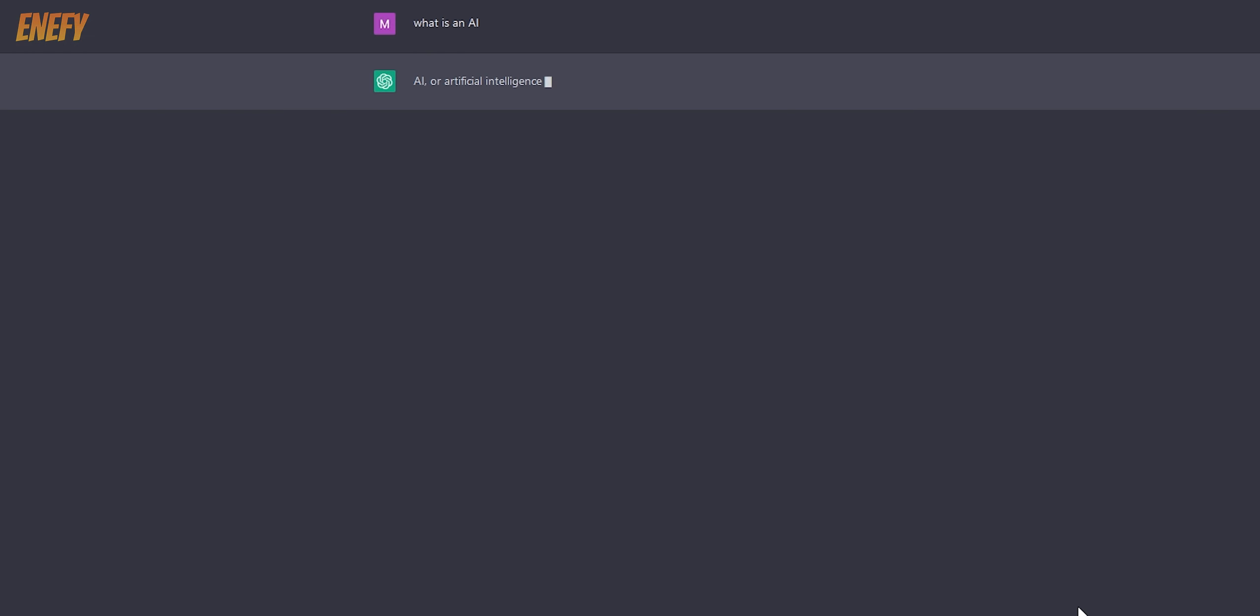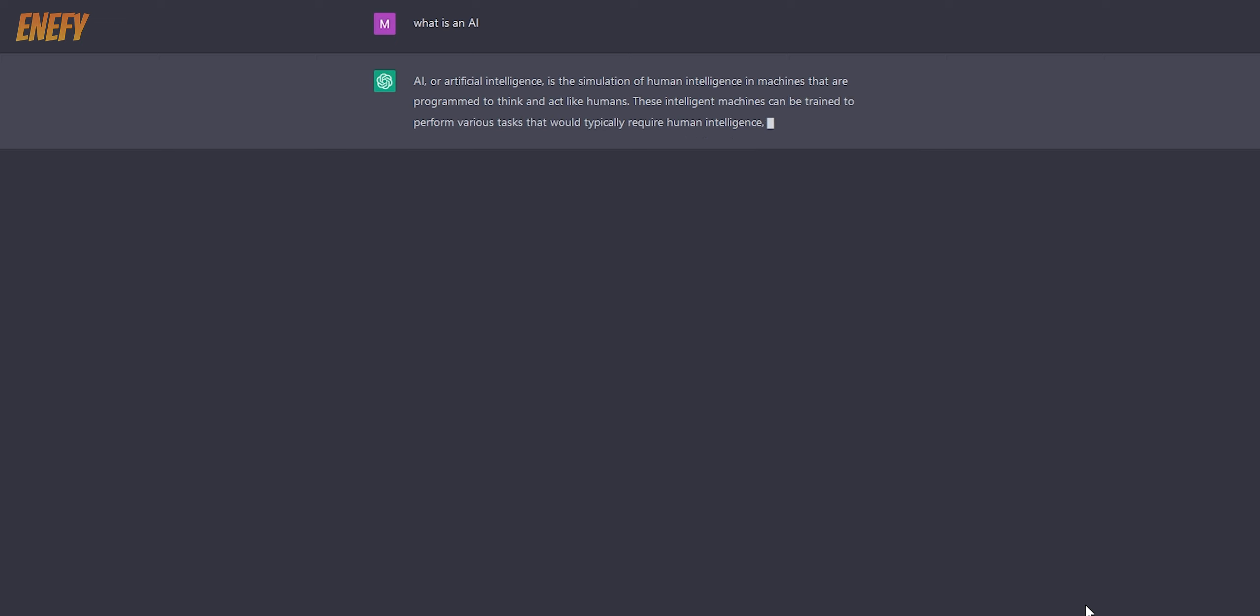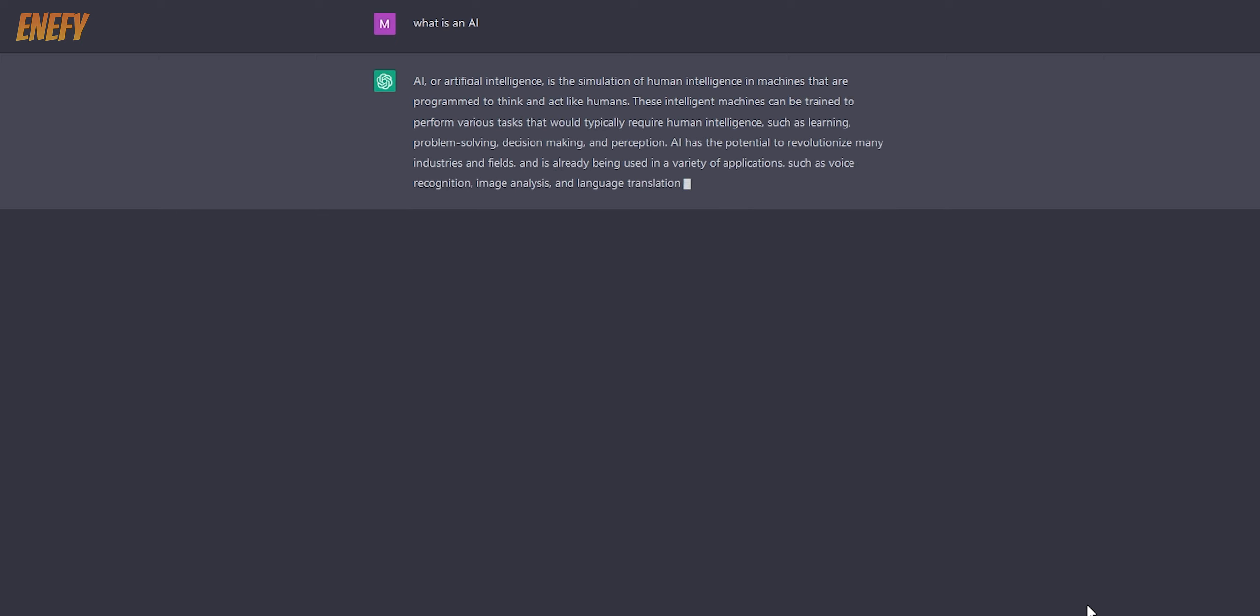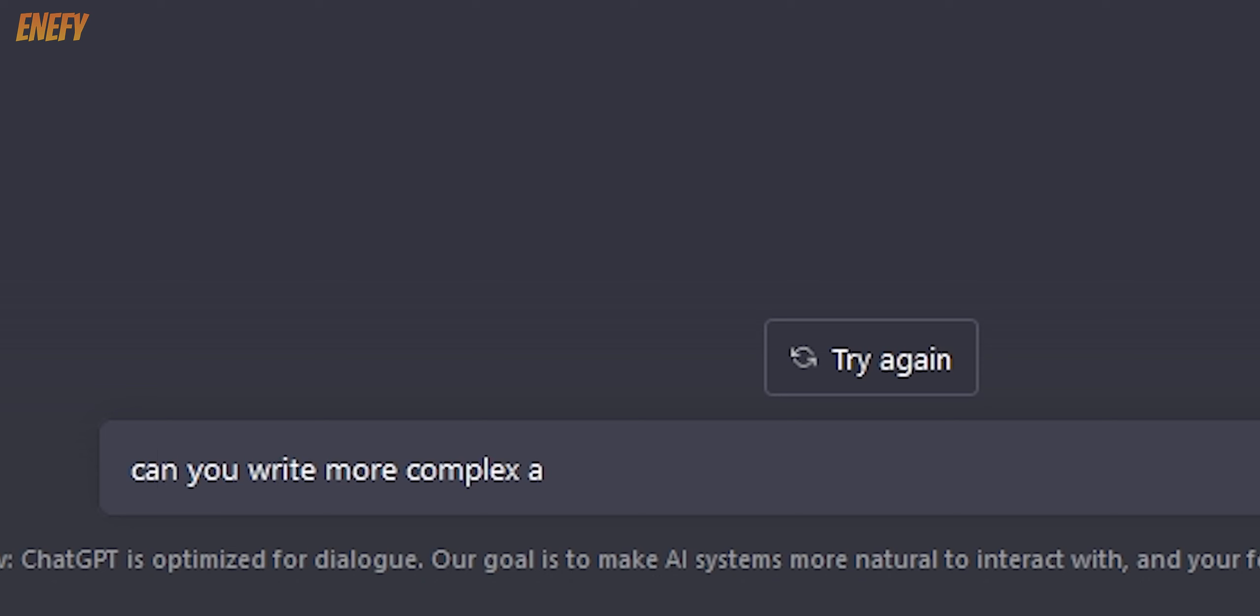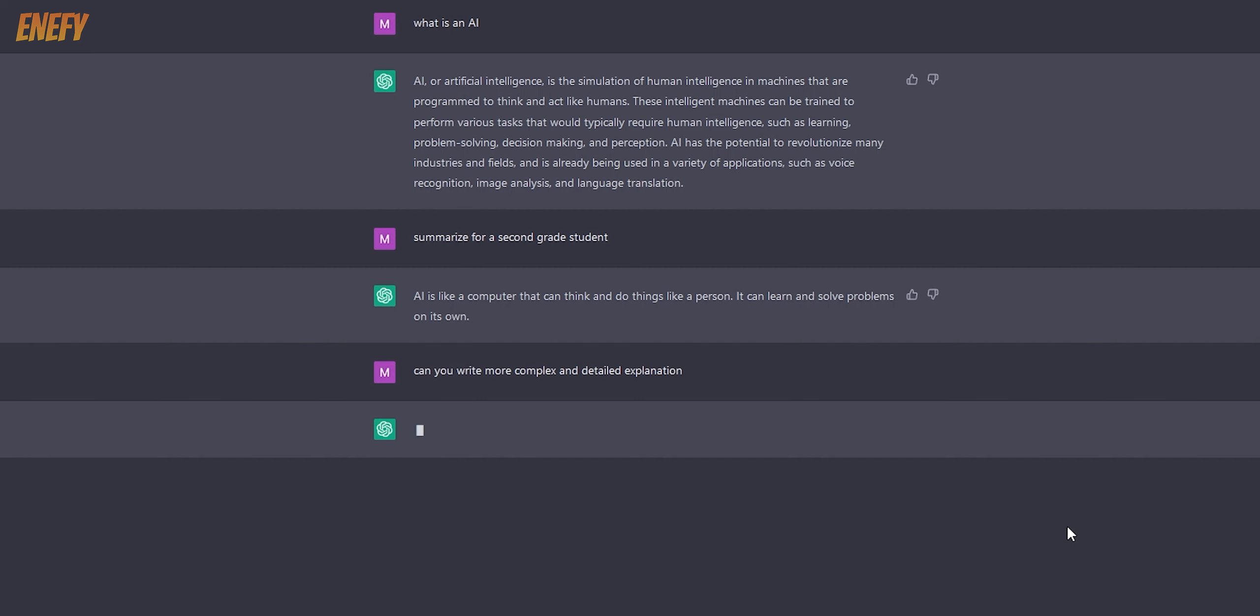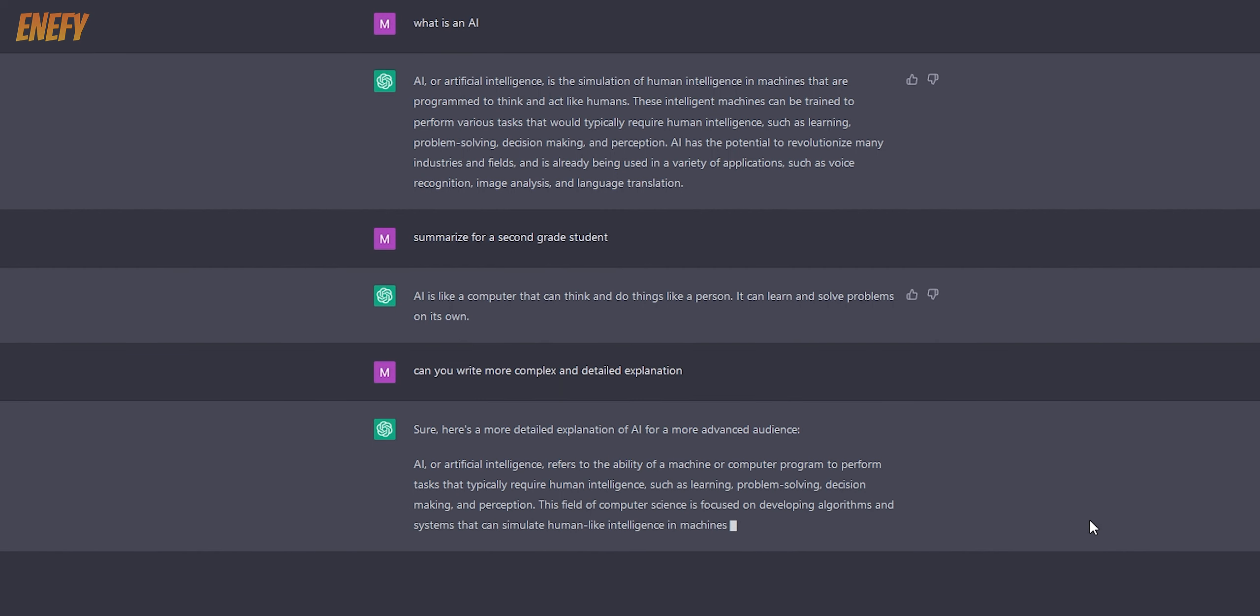Let's ask it to explain what an AI is. If the answer is too complex for you to understand, you can ask it to simplify. Just type summarize for a second grade student. If you want a more complex explanation, just ask for it. Can you write more complex and detailed explanation? And here is our answer.